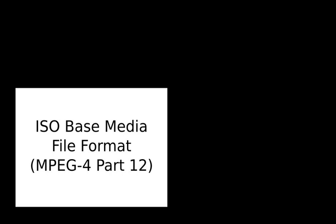The MP4 file format was generalized into the ISO base media file format ISO/IEC 14496-12-2004, which defines a general structure for time-based media files. It in turn is used as the basis for other file formats in the family, for example MP4, 3GP, Motion JPEG-2000.